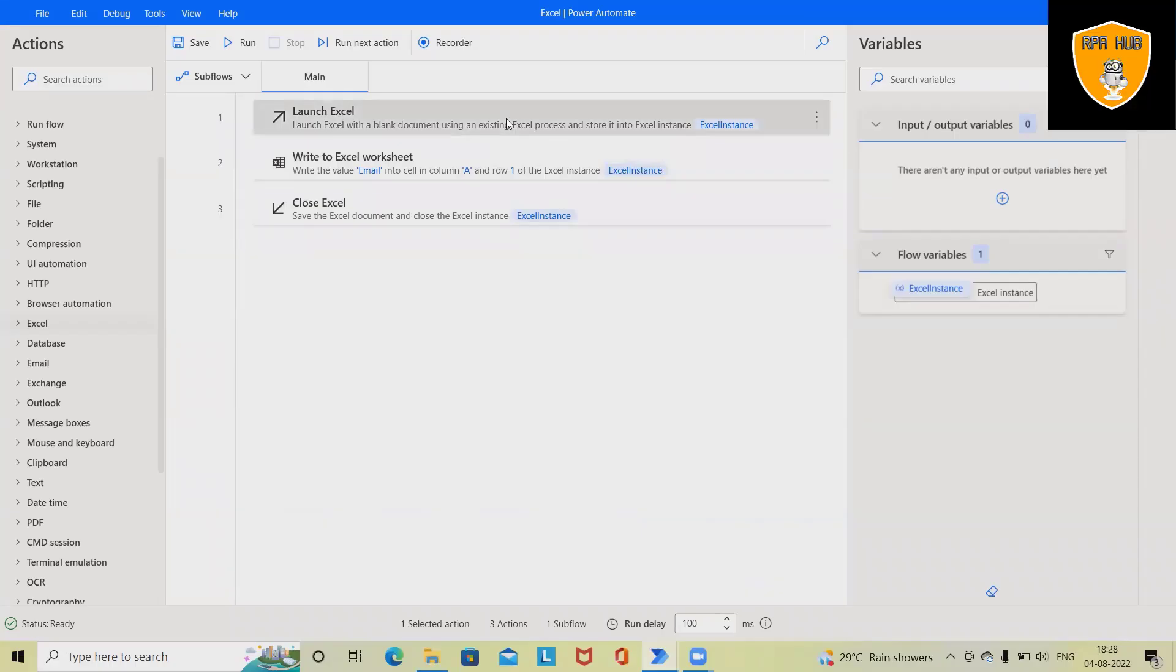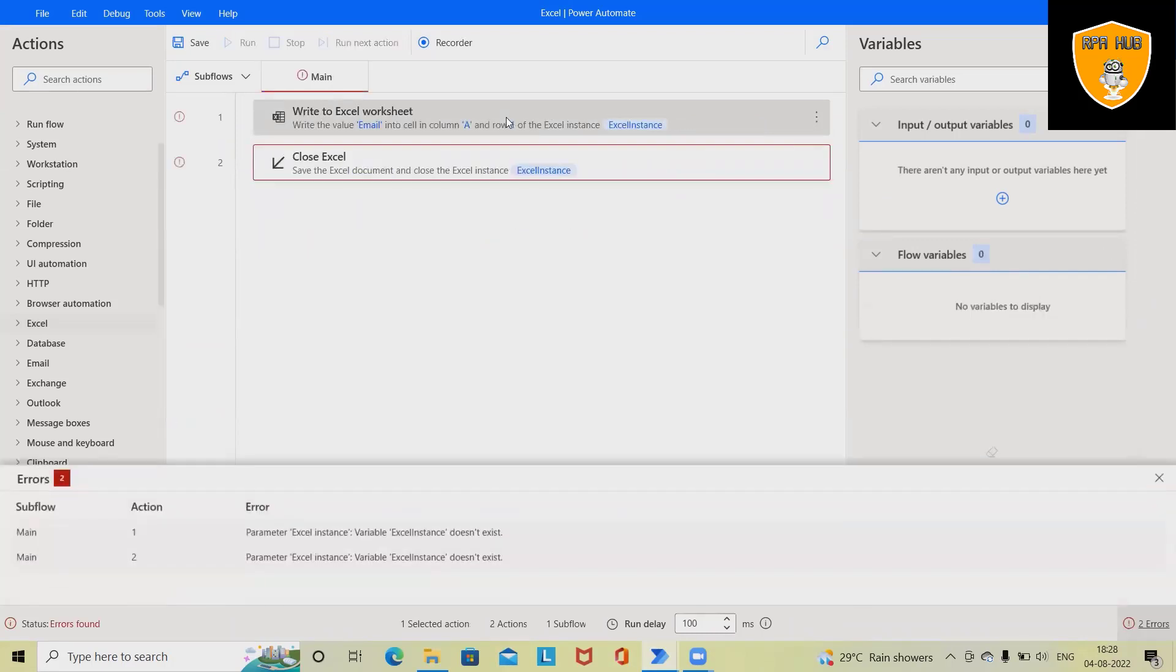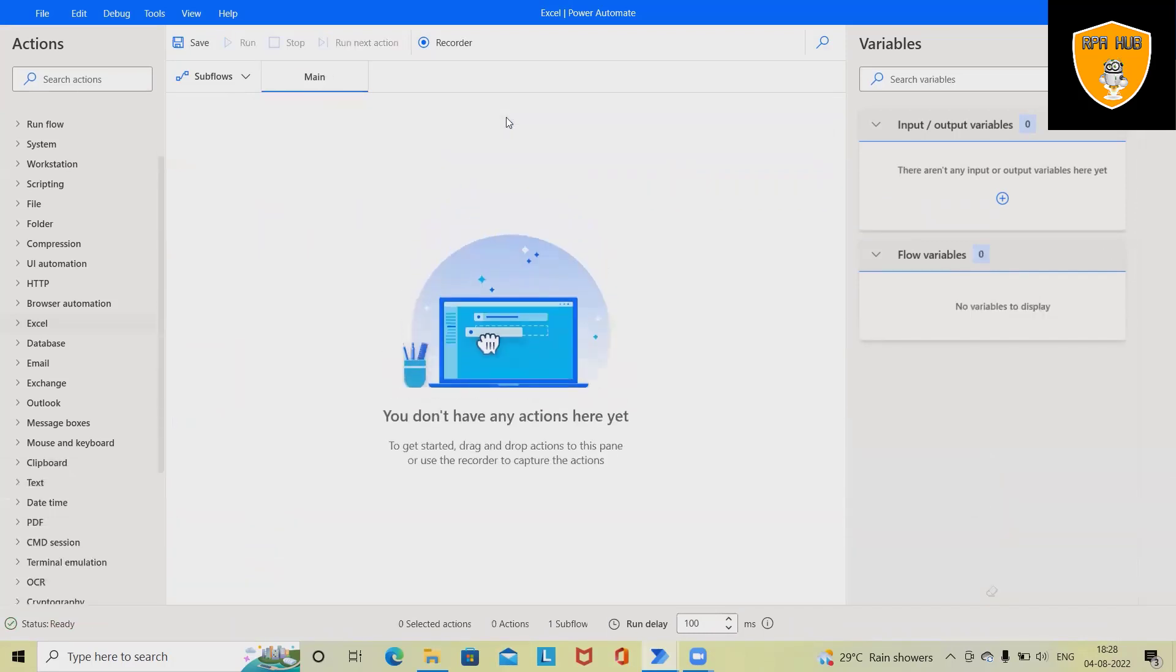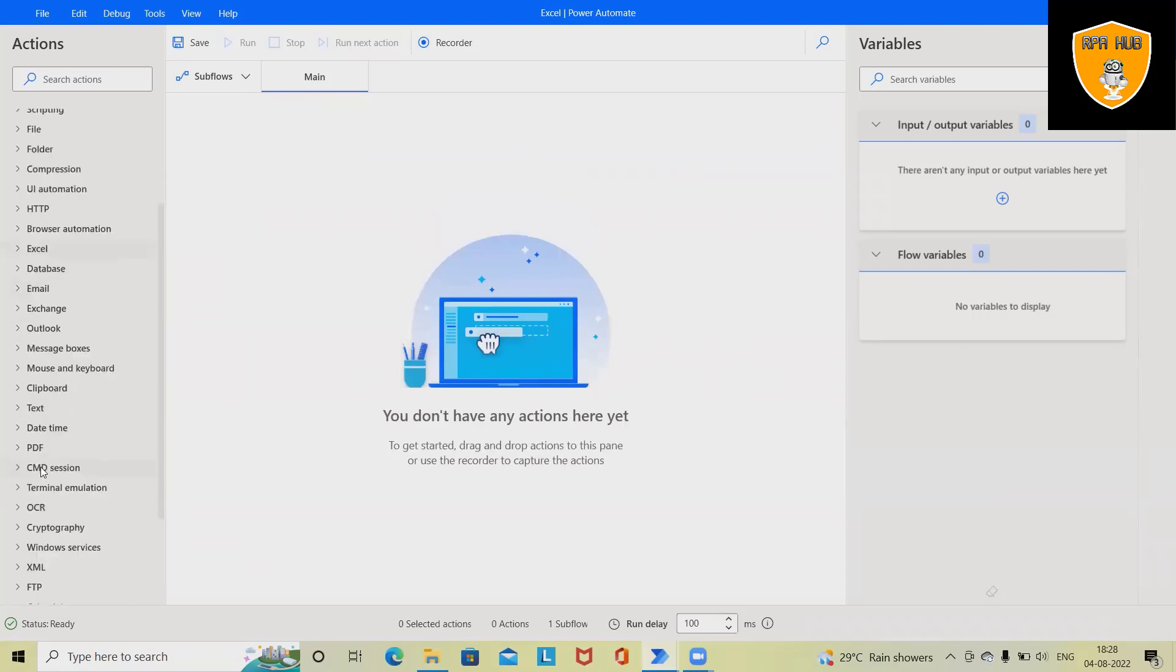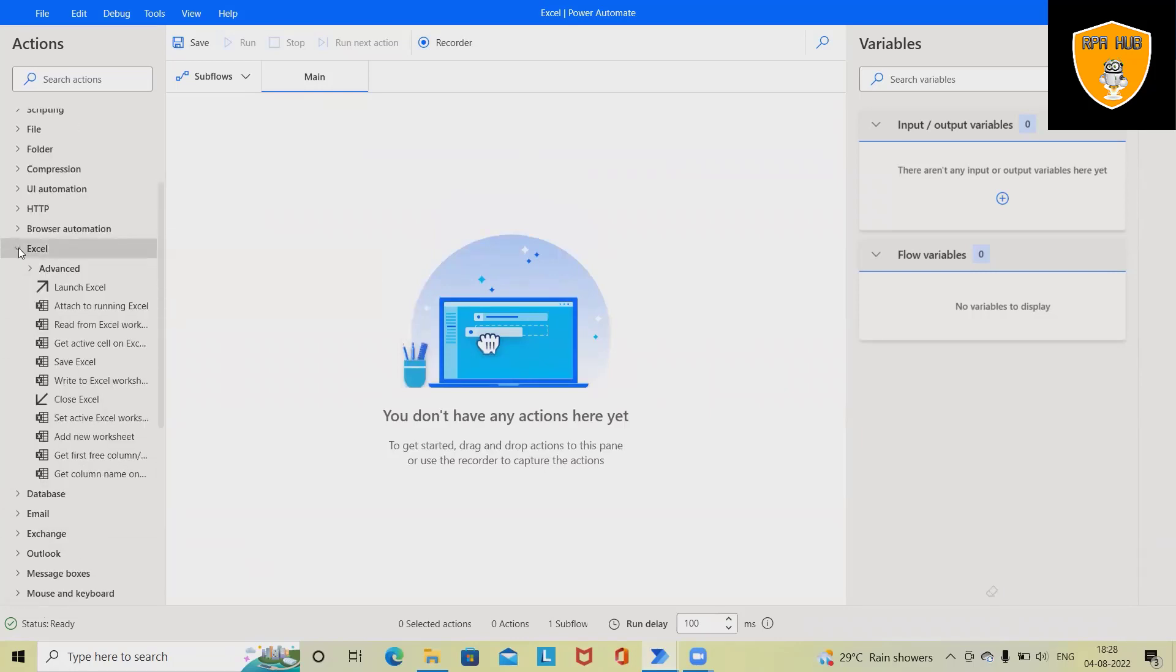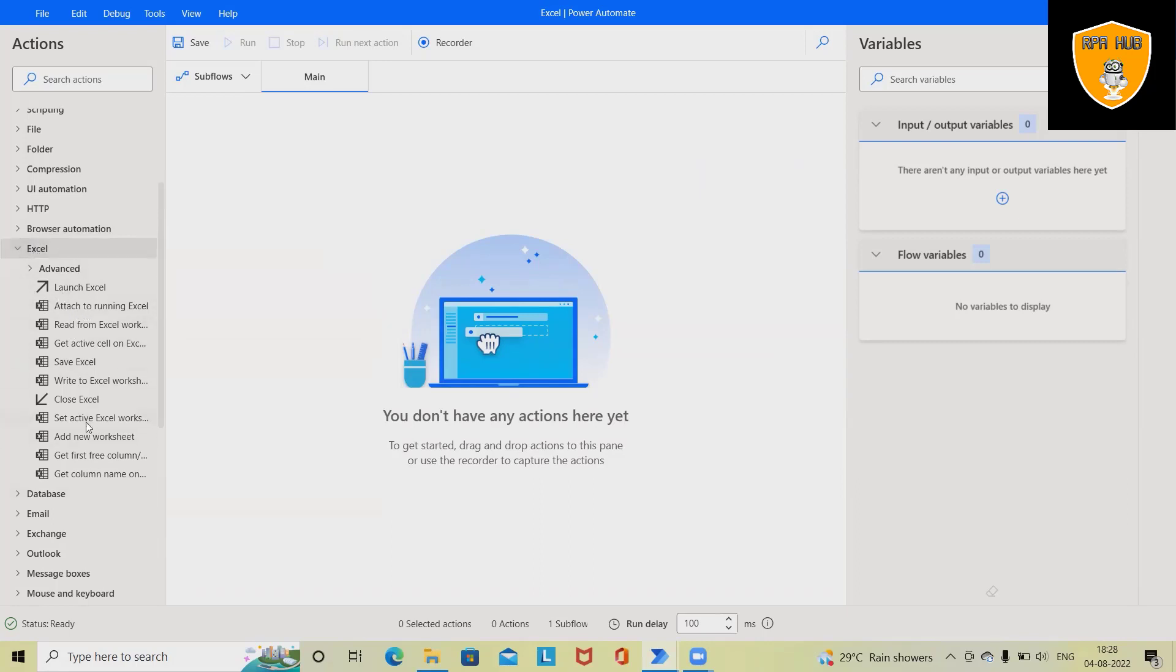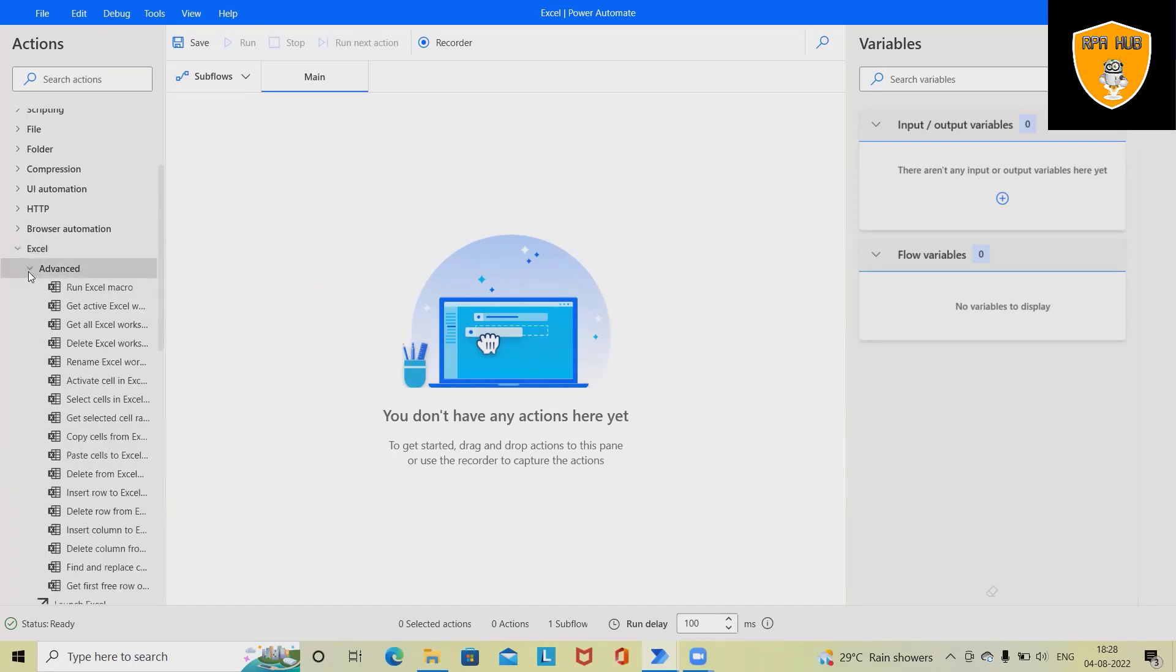I'm removing this from the window and we can see we have activities in Excel automation. When we click on Excel, we'll see these are the basic operations. We can also see advanced level Excel automation activities available here.